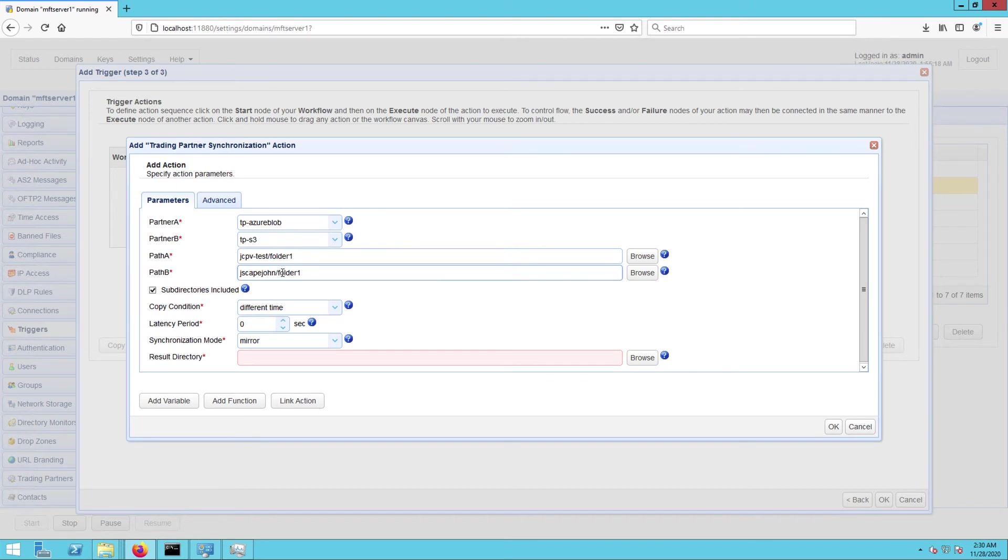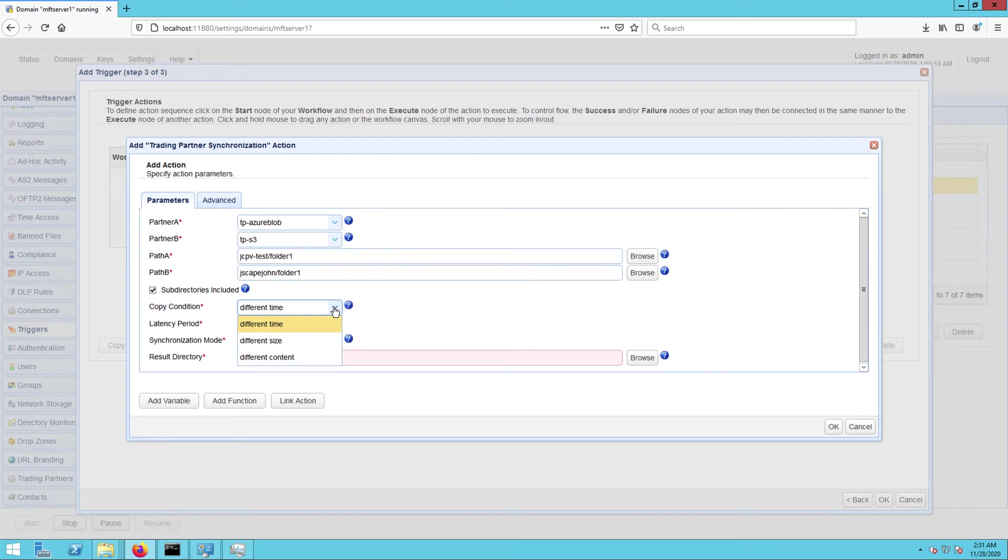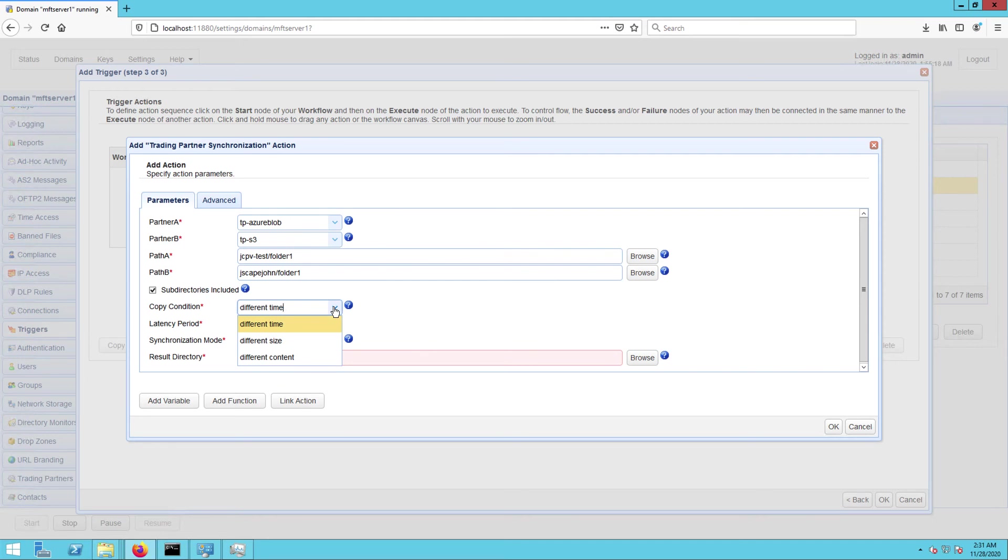The next setting we need to specify is the copy condition. This is the condition JSCAPE MFT Server will use to determine whether to commence copying or synchronizing files each time the predefined schedule of this trigger is up. So if you select different time, JSCAPE MFT Server will commence copying if it sees that file timestamps on A are different from the ones on B. If you select different size, JSCAPE MFT Server will commence copying if it sees that file sizes on A are different from the ones on B. And if you select different content, JSCAPE MFT Server will commence copying if it sees that the content in A is different from the content in B. Let's just choose different time for now.